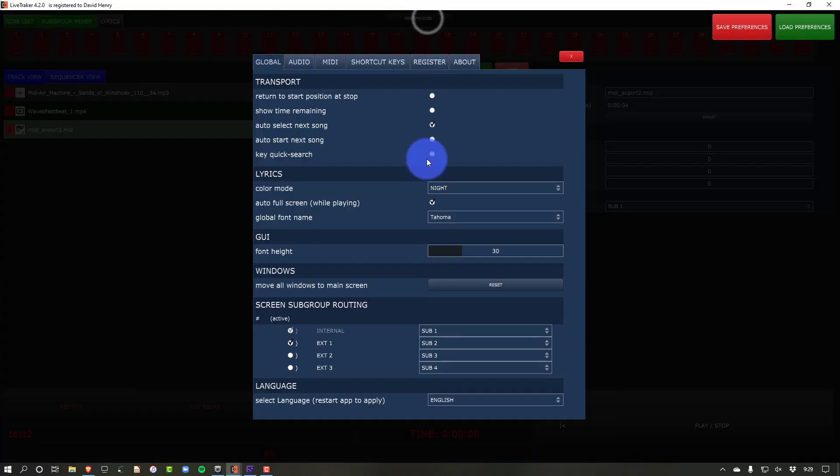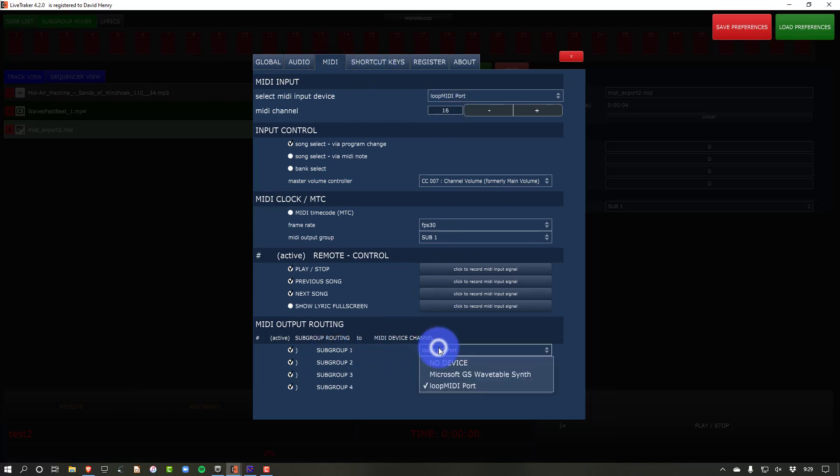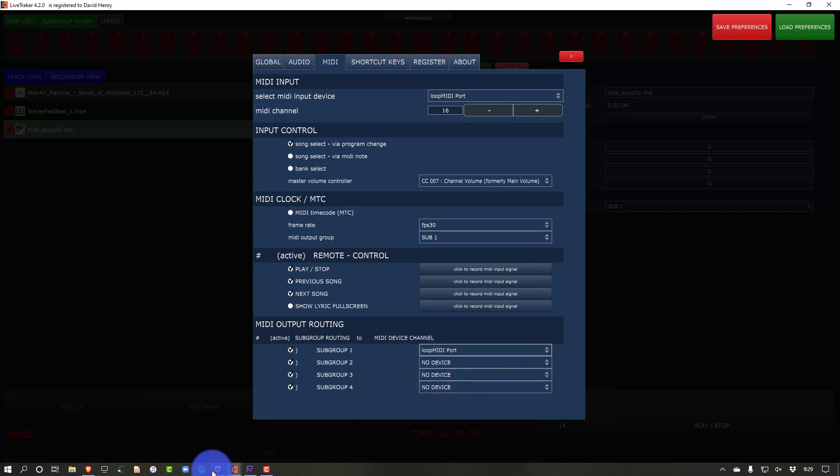Then, very important, we're going to go to preferences and we are going to go to MIDI. MIDI input doesn't matter, but MIDI output, I'm going to put to my Loop MIDI port. Now you might say, David, I don't have a Loop MIDI port.